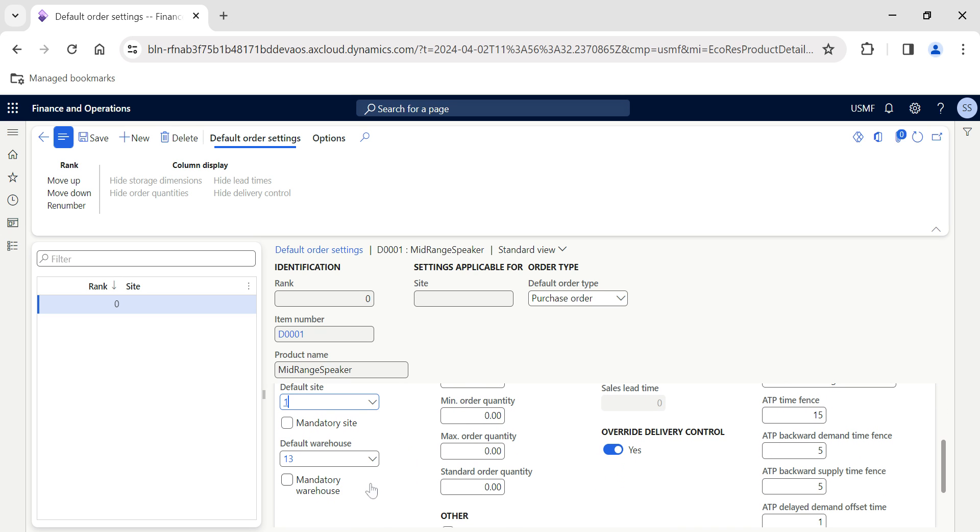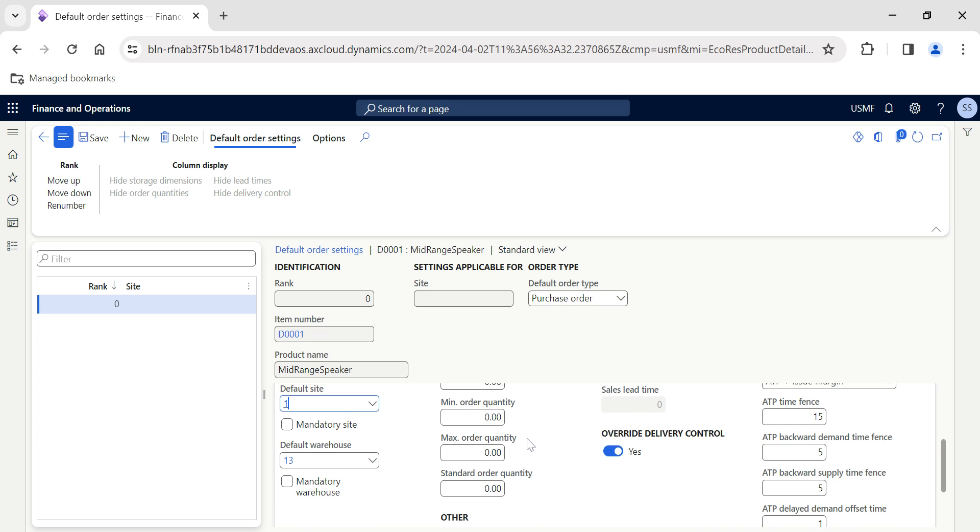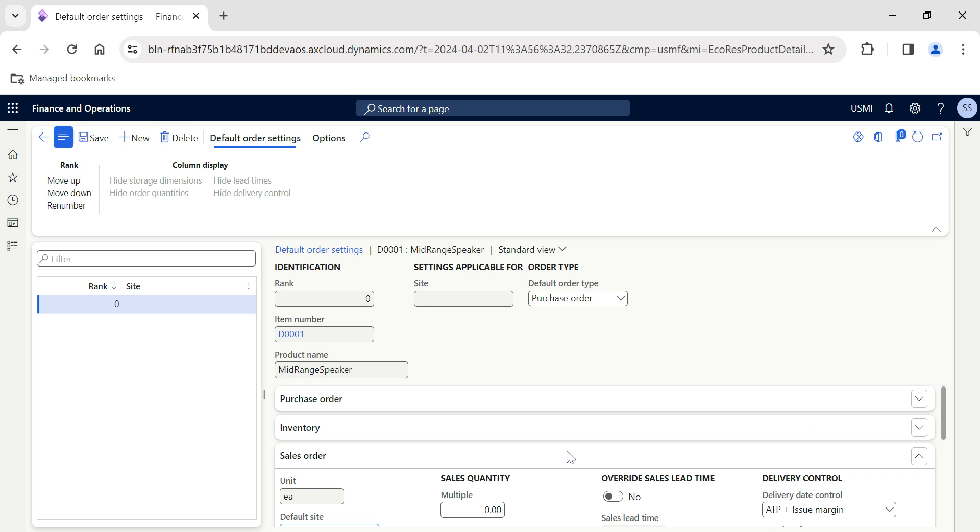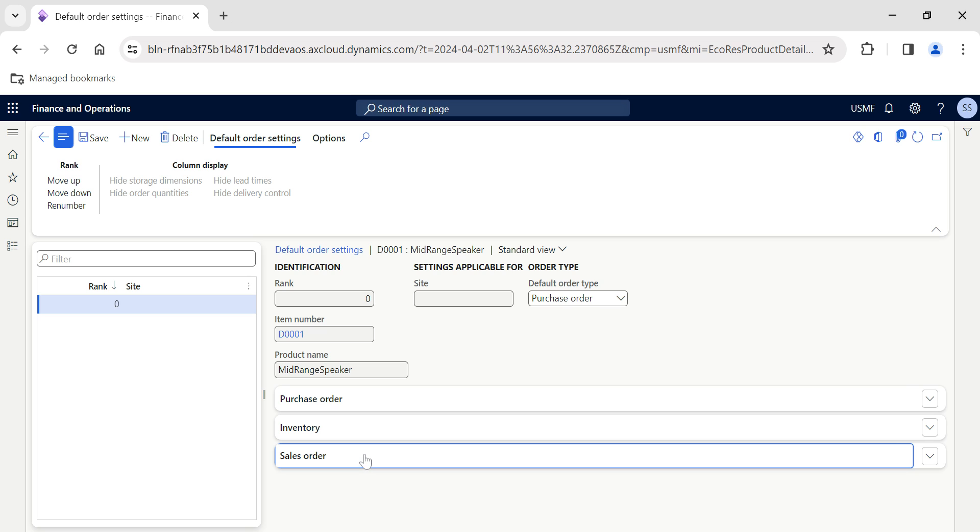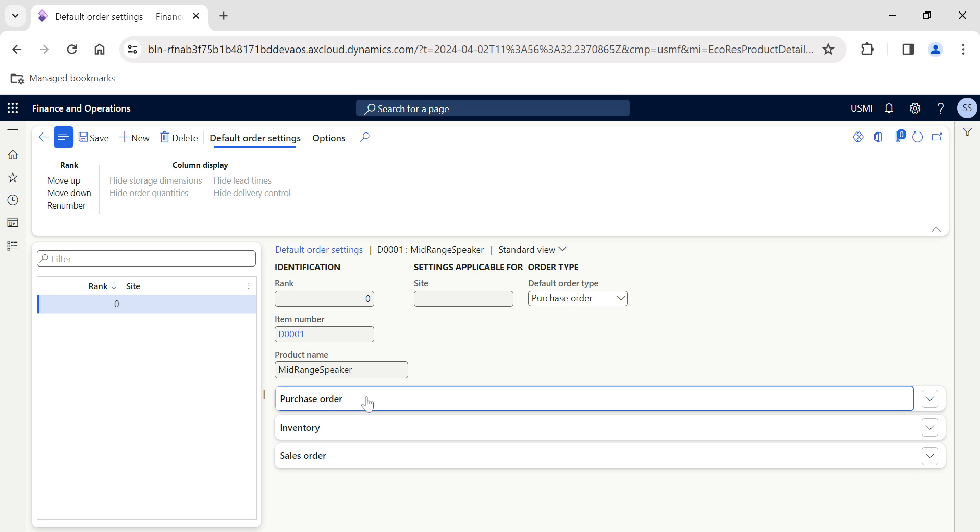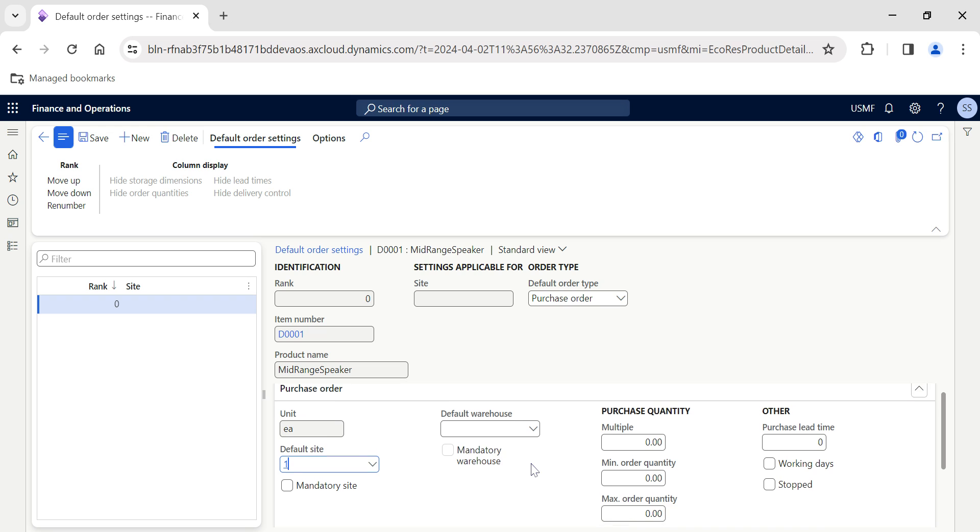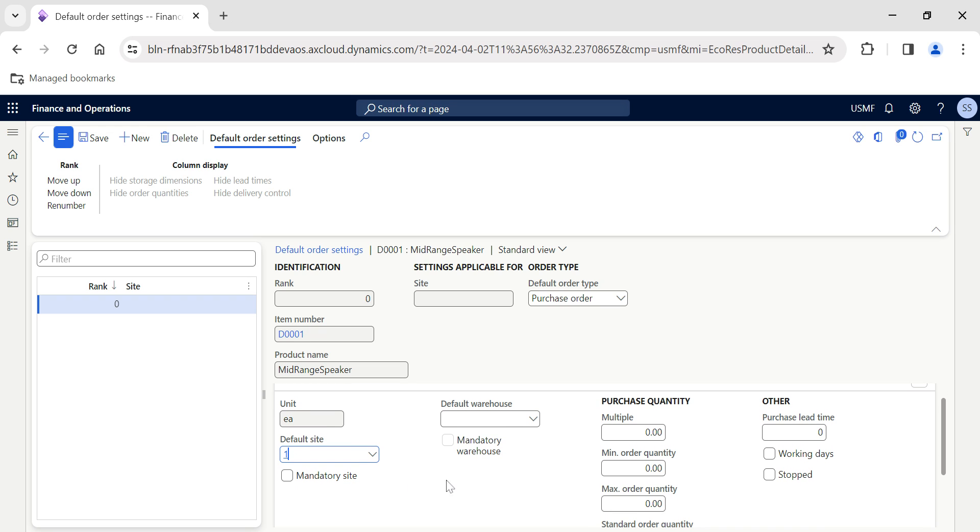Every time you raise a sales order based on the warehouse site or the order settings we've given here, the system will generate the sales orders and purchase orders accordingly. For this video, we'll quickly see how to effectively use this default order settings feature.